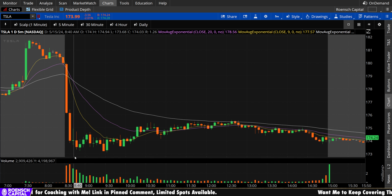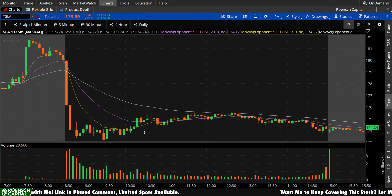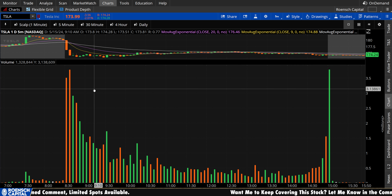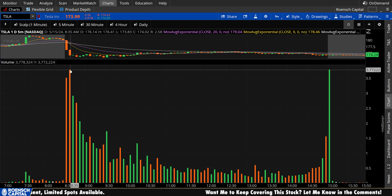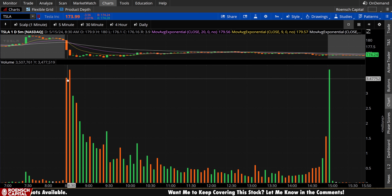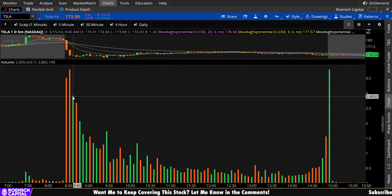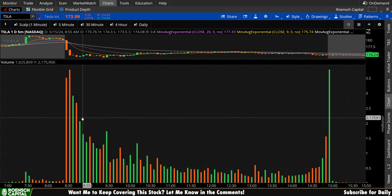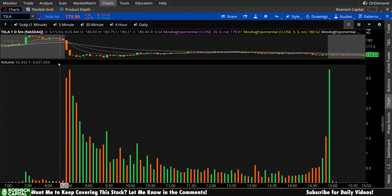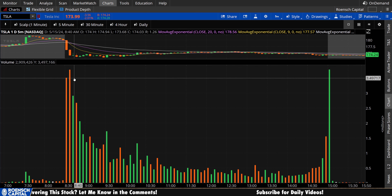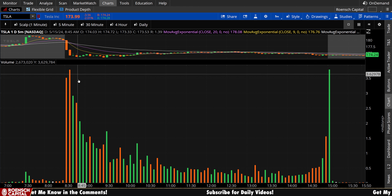We then saw a big sell-off off the open. What's interesting about this volume is that we saw the second candle exceed the original opening bar. That's not entirely common, but it's not so out of the ordinary considering we had a green bar to follow, and then we kind of alternated from there.